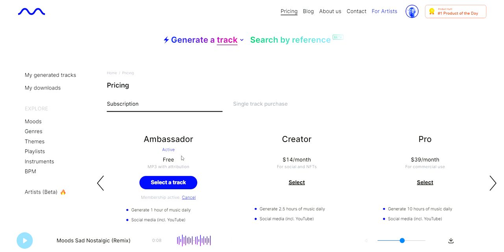I would definitely recommend anyone who is into music and AI to go ahead and check this website out. I'll leave a link down below. If you found this video helpful, please hit the like button as it would greatly help this channel out. I'm Vince from Digital Nomad Institute and I'll see you in the next video — thank you so much for watching.